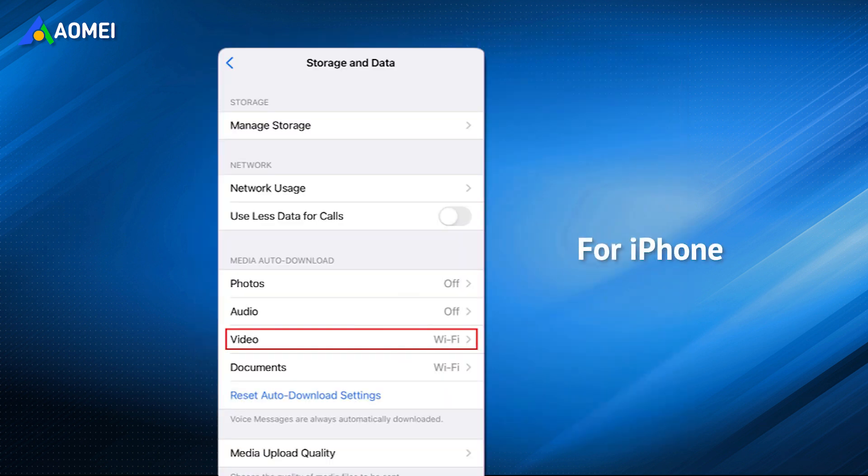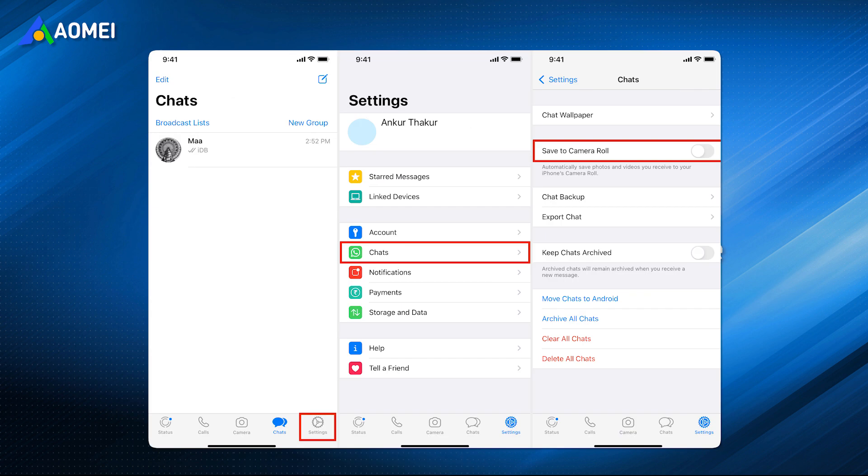For iPhone, open WhatsApp, go to Settings, Storage and Data, tap Videos to choose when to automatically download videos from WhatsApp. Just in case you can access the downloaded videos on your iPhone, go back to WhatsApp Settings, Chats, to make sure Save to Camera Roll is enabled.